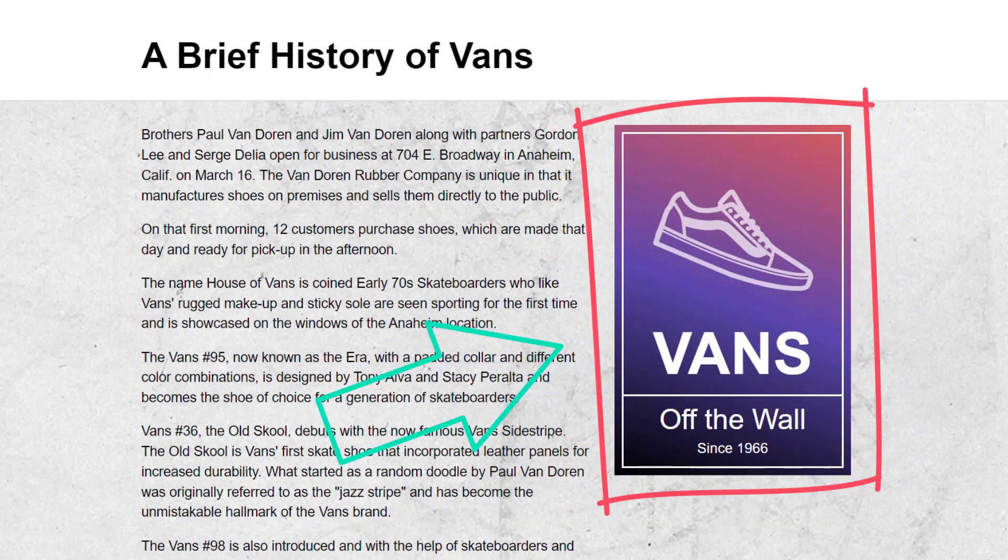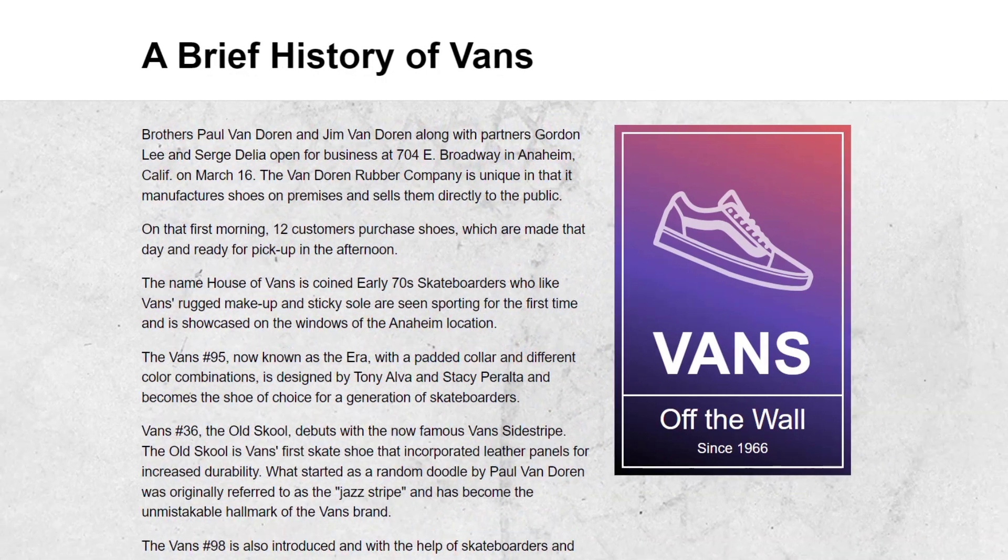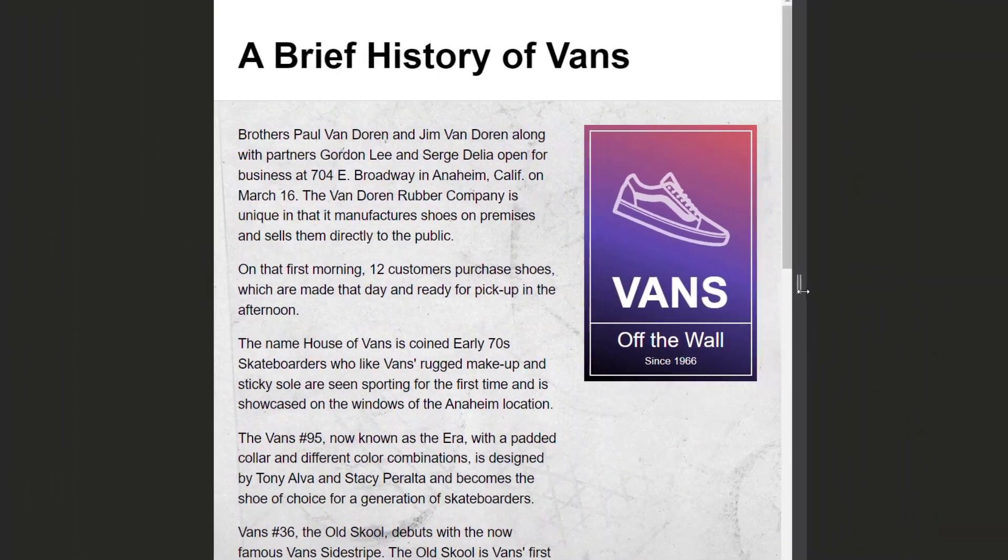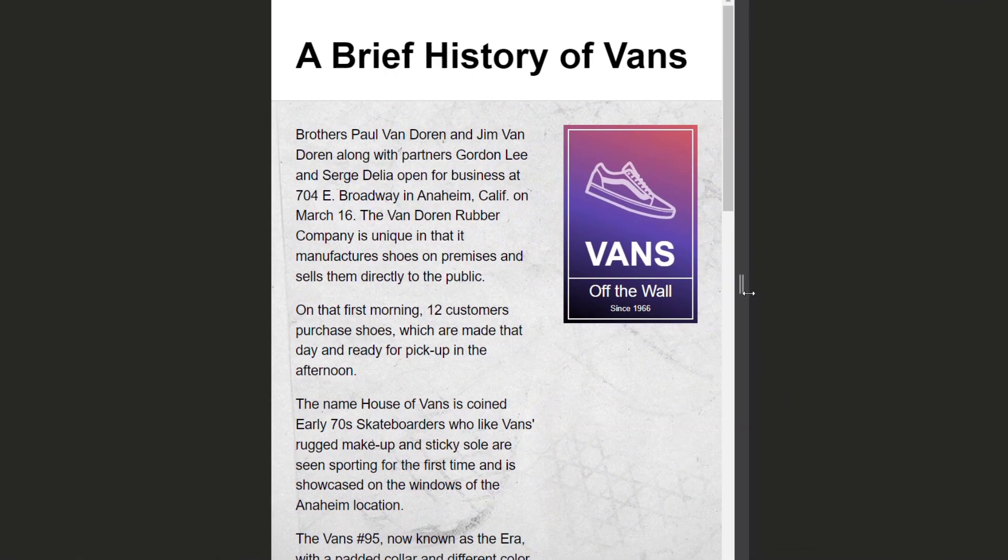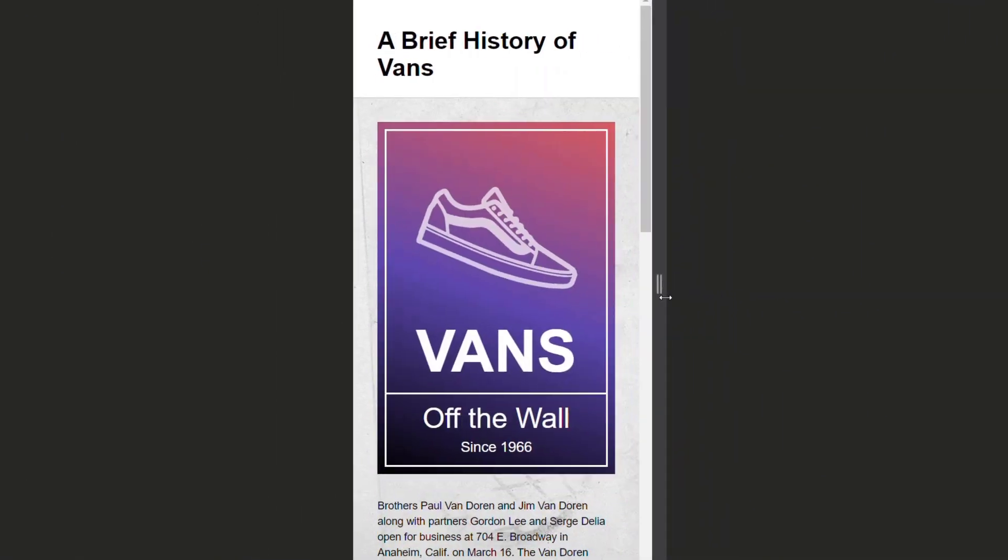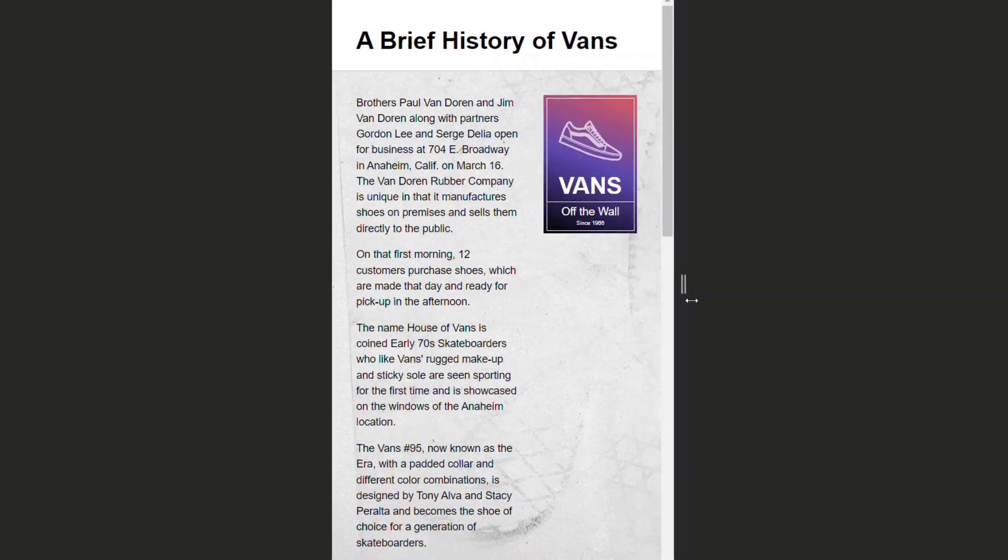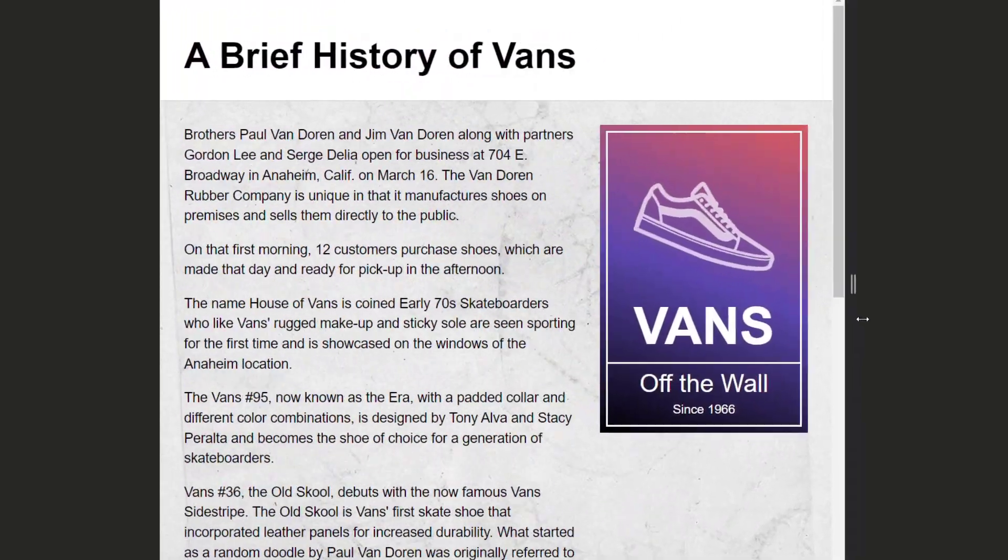In this video we're going to make this ad with HTML and CSS and then we're going to make it act like an image as it gets squished, expanded, and moved to other locations within the document.